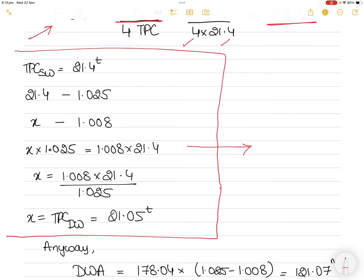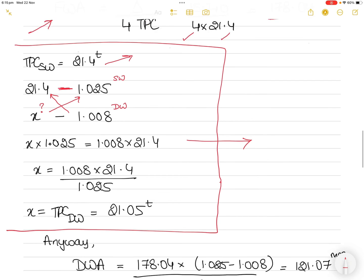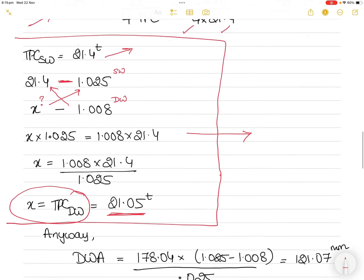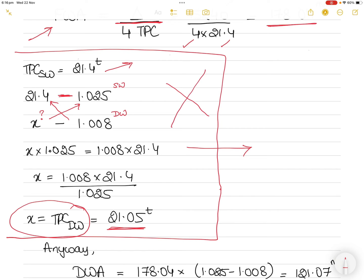To show the TPC conversion: salt water TPC is 21.4 tons for density 1.025. For dock water of 1.008, cross multiplication gives x = (1.008 × 21.4) / 1.025 = 21.05 tons. However, in this question you do not need to do this step because the TPC is stated to be constant irrespective of density.